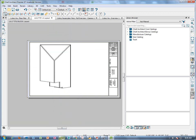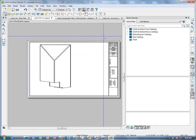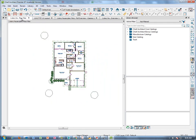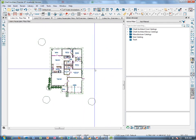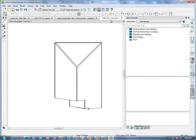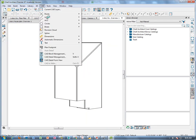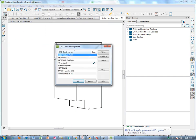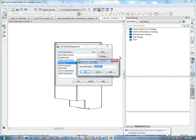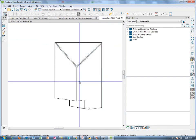We're going to go back to the floor plan now. In order to get a framing plan, let's go to the overview. I notice I never renamed this one — I never named it 'roof plan' — so let me put that in there in detail management so we know which one it is.